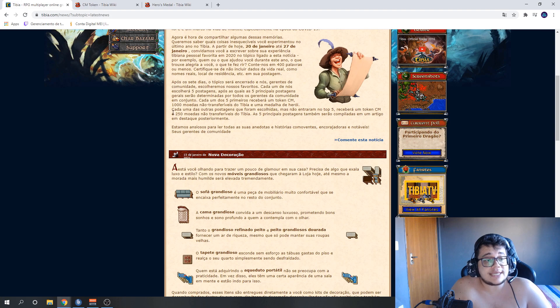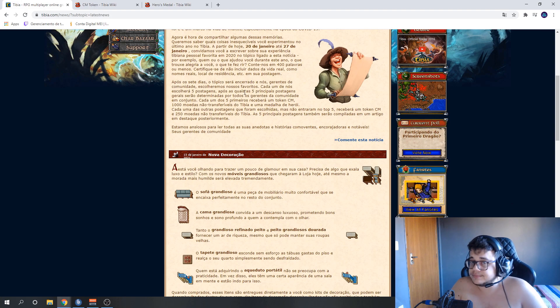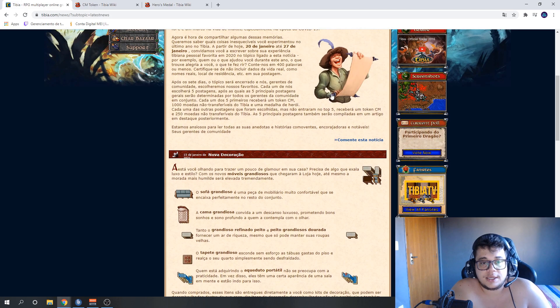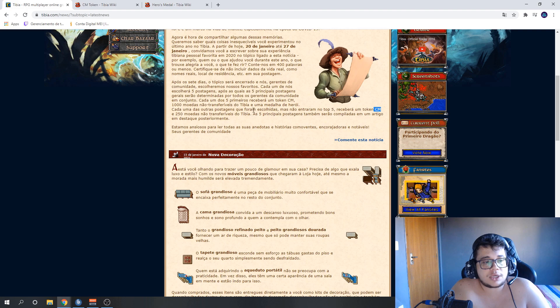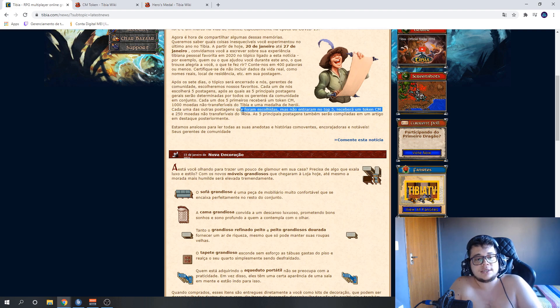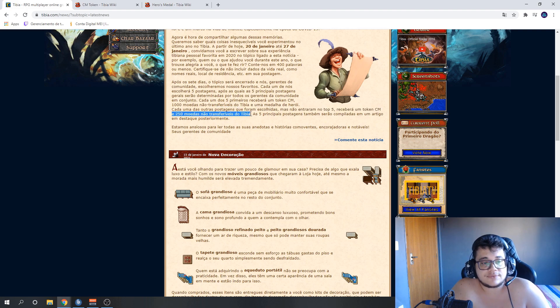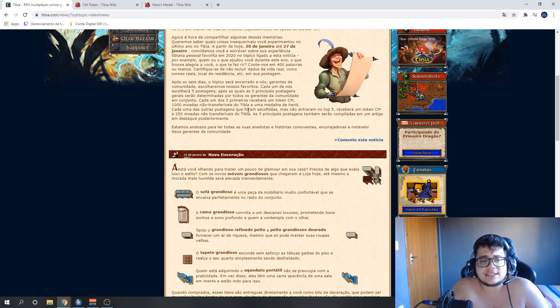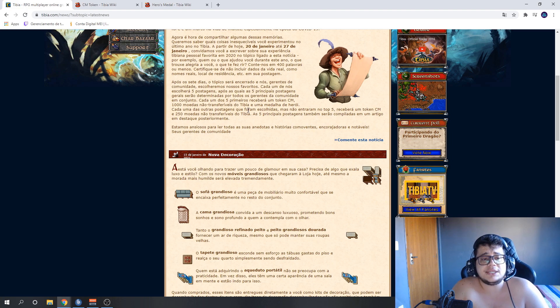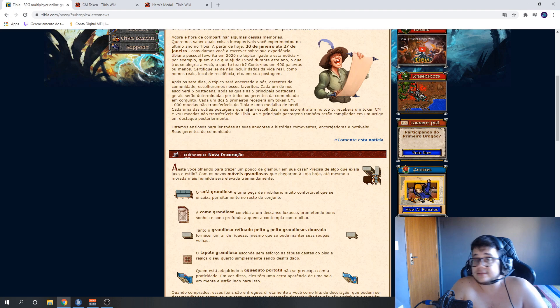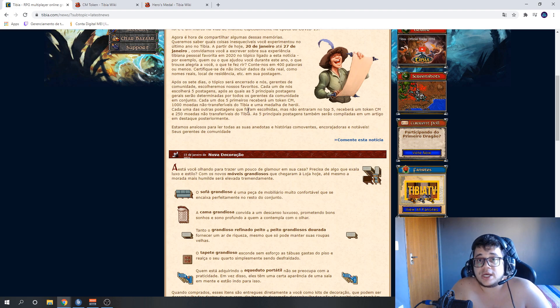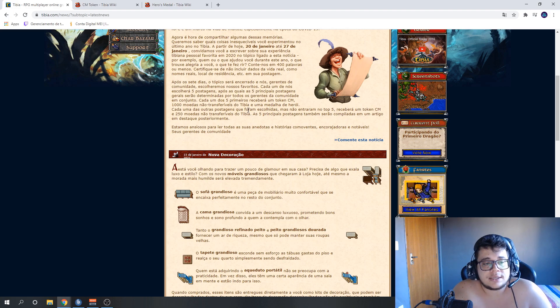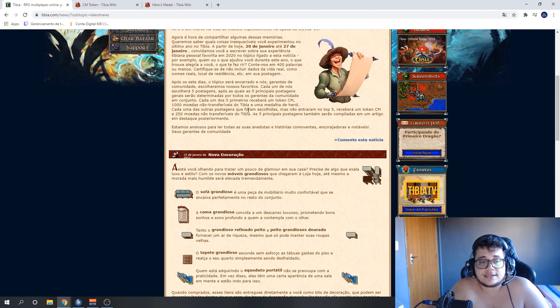Let's go. And the postings that weren't chosen as best will receive 1 CM token and 250 non-transferable coins. Okay? So the chance of winning depends on how many CMs will be choosing, because they didn't say. Could be 2, 3, 4, 10. I don't know how many CIP employees will choose the messages.